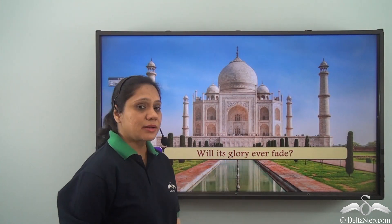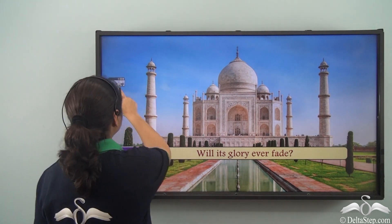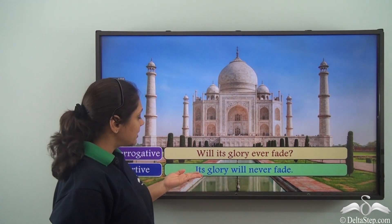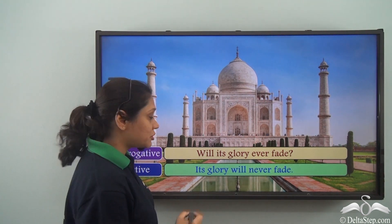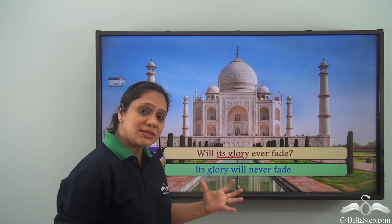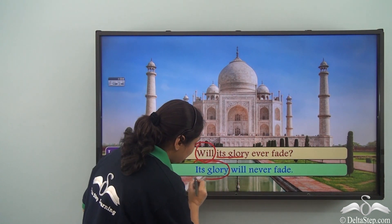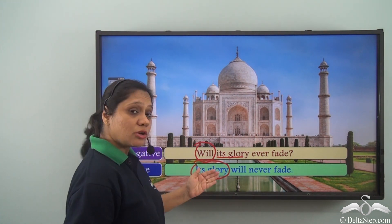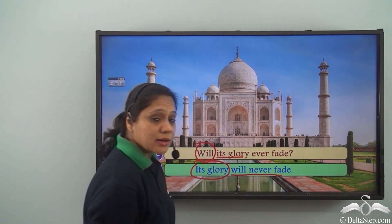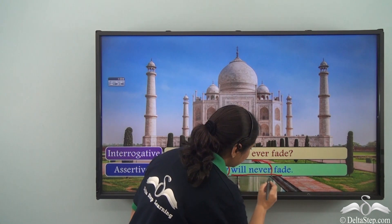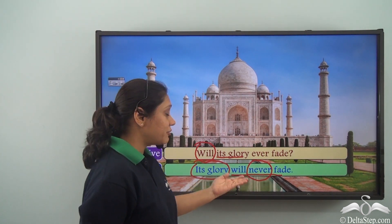'Will its glory ever fade?' This is another rhetorical question. In the assertive form, we write: 'Its glory will never fade.' The subject 'its glory' is placed at the beginning of the sentence. 'Will ever fade' is replaced by 'will never fade' — so instead of using 'not,' we use the negative word 'never.' Thus 'Will its glory ever fade?' is the same as saying 'Its glory will never fade.'